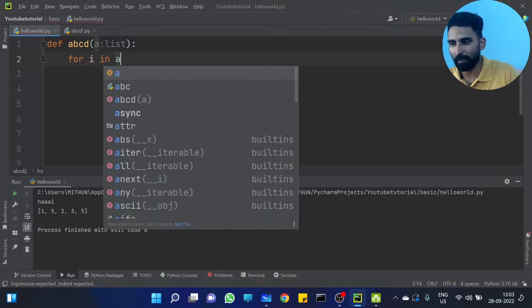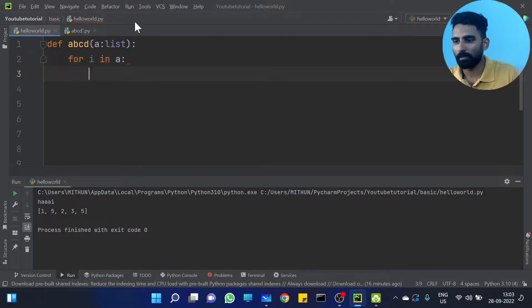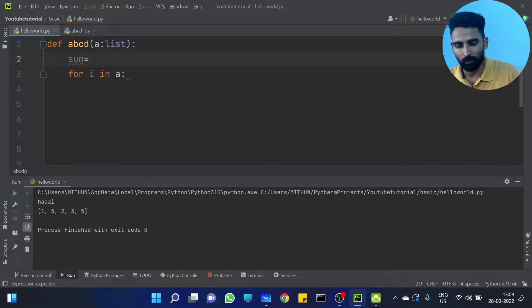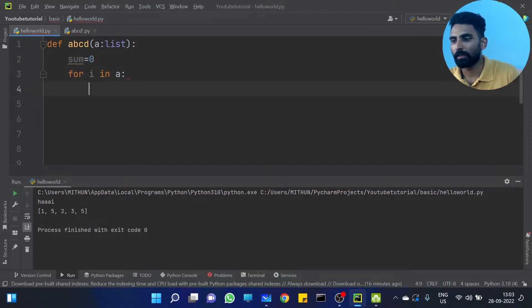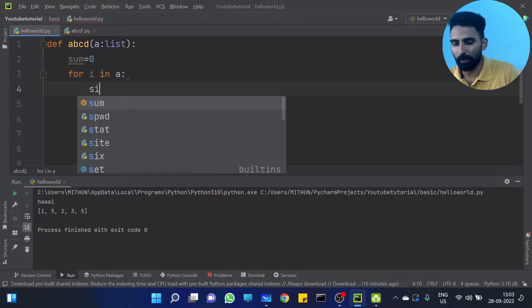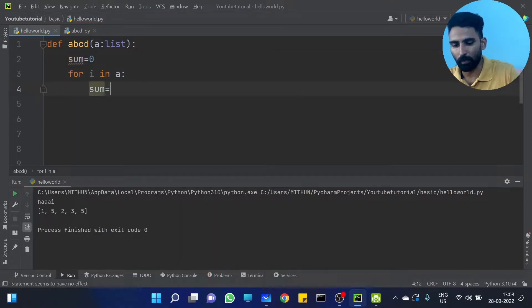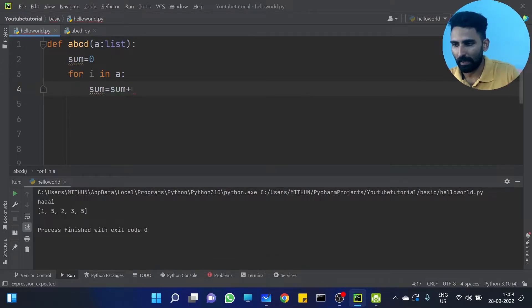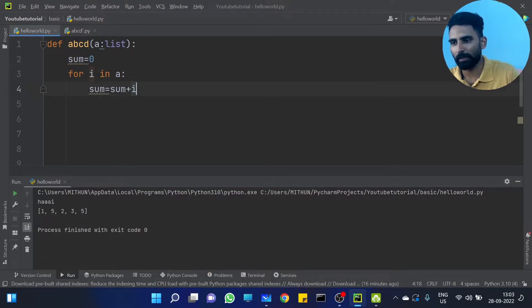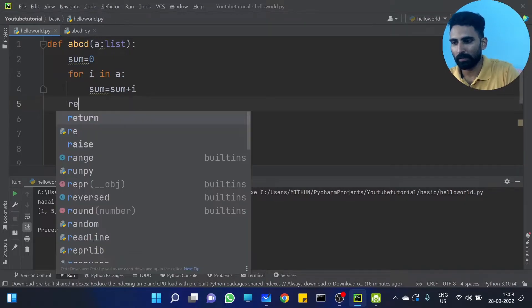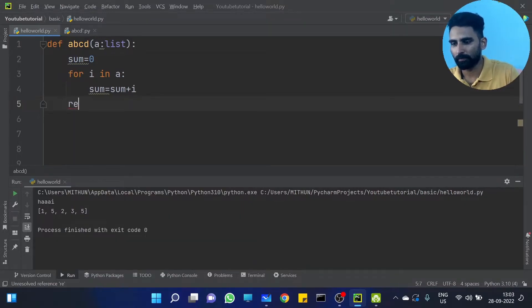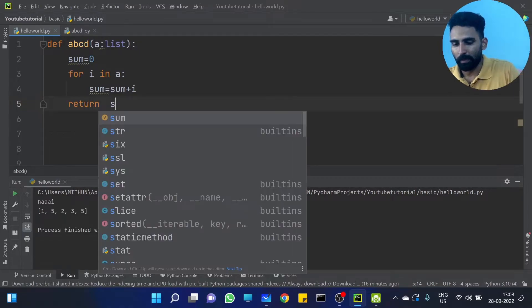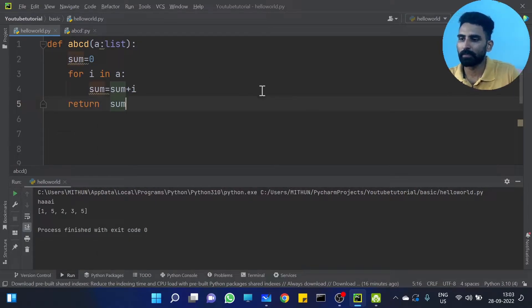For i in A — we use a sum variable. Sum i equal to 0. Then sum equal to sum plus i. You will get the final output, then return that sum.